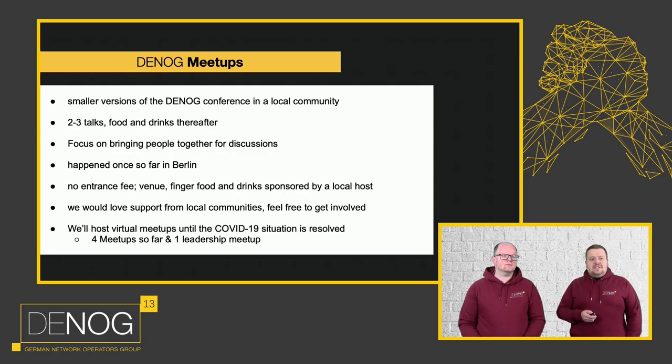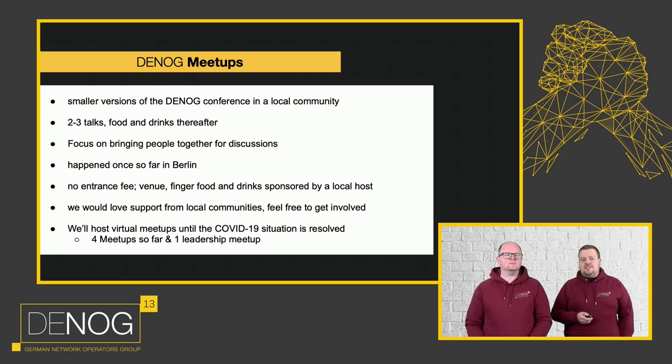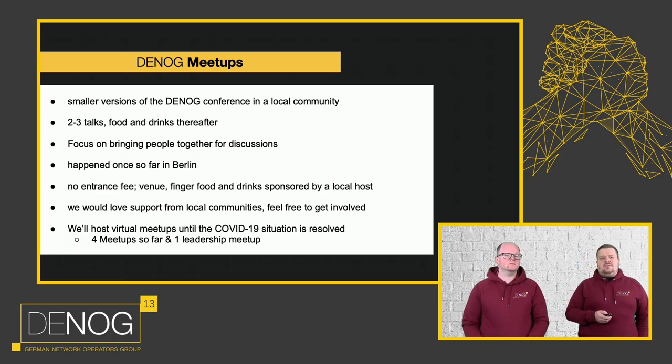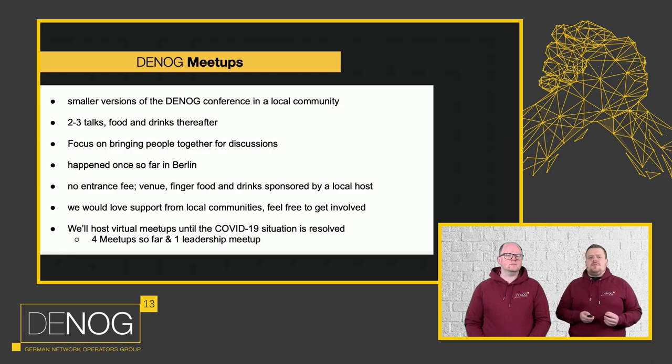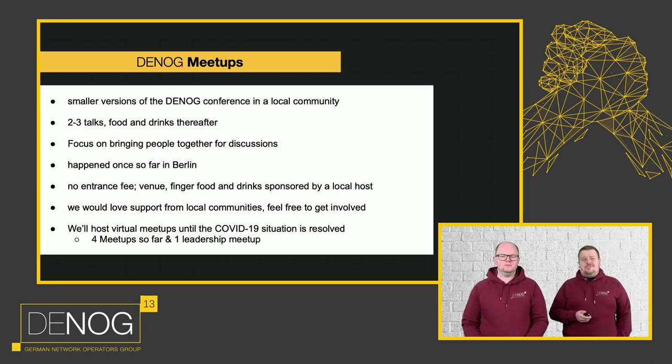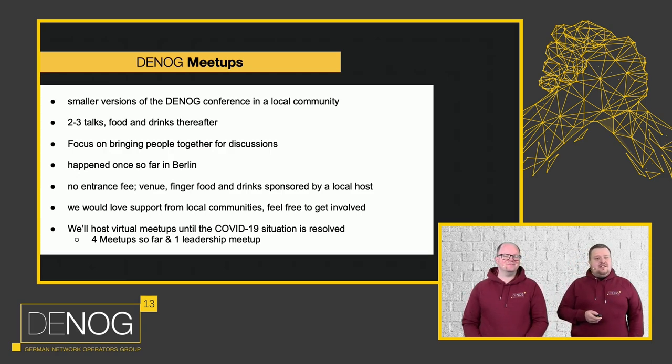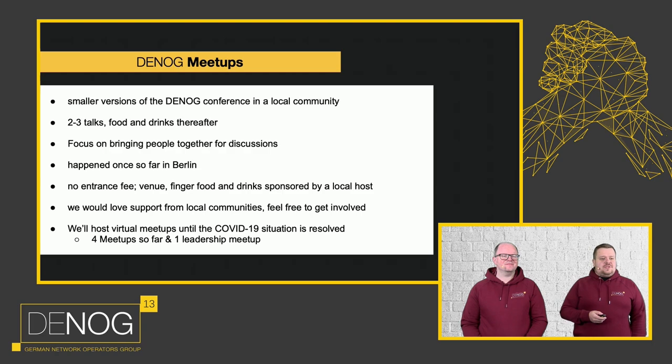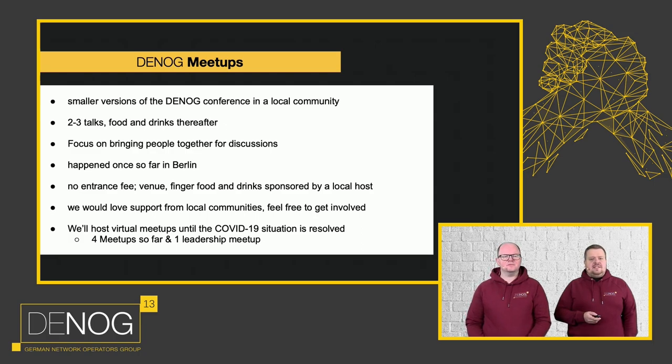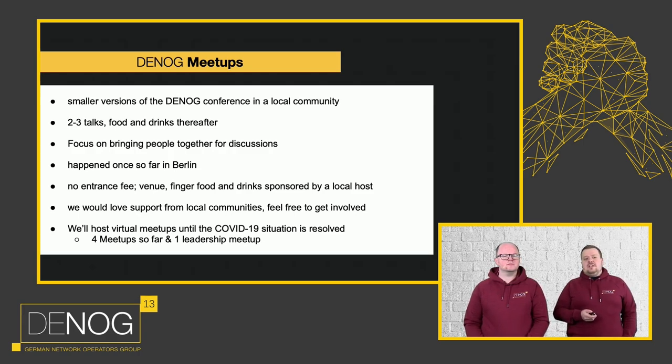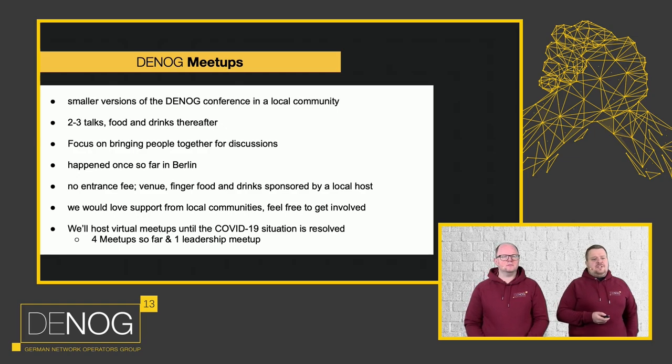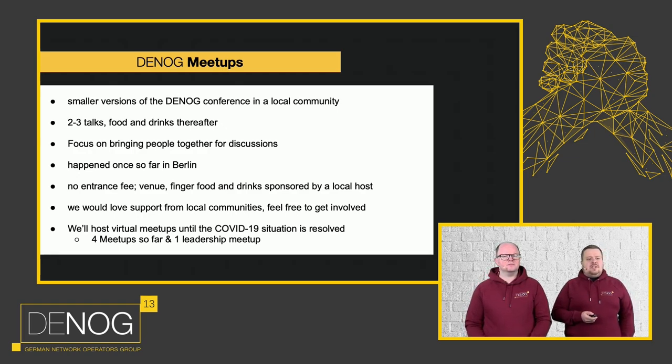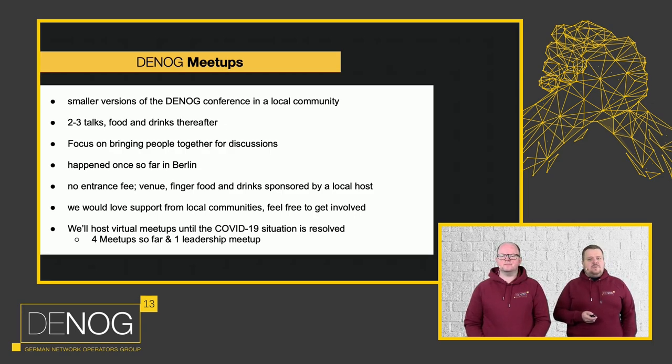Then we have meetups or DENOG meetups. Those are smaller versions of the conference in a local community in a city near you. They are mainly two to three talks, foods and drinks together, and are more focused on bringing the people and the community together. We already had one in Berlin and then the pandemic struck. So that thing was going on. But we went virtual. As with everything, we had four online meetups so far, one of which was a leadership meetup, not as much focused on the technical perspective, but rather on the people management side. All meetups have no entrance fee and the finger food and drinks are sponsored by a local host. If you are interested in running one of these, feel free to reach out to us at event@denog.de and we will do our very best to make this happen in your community.